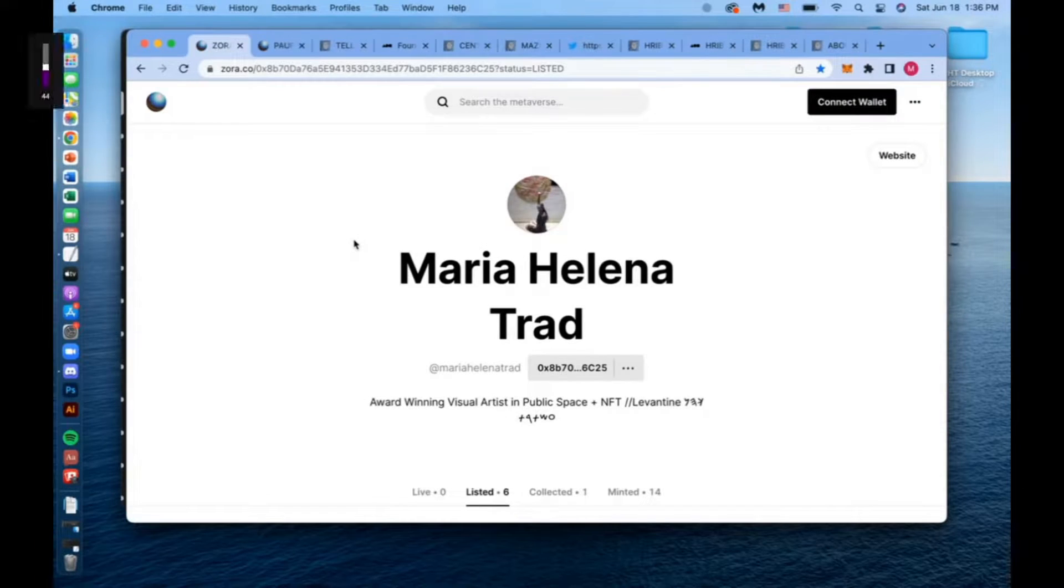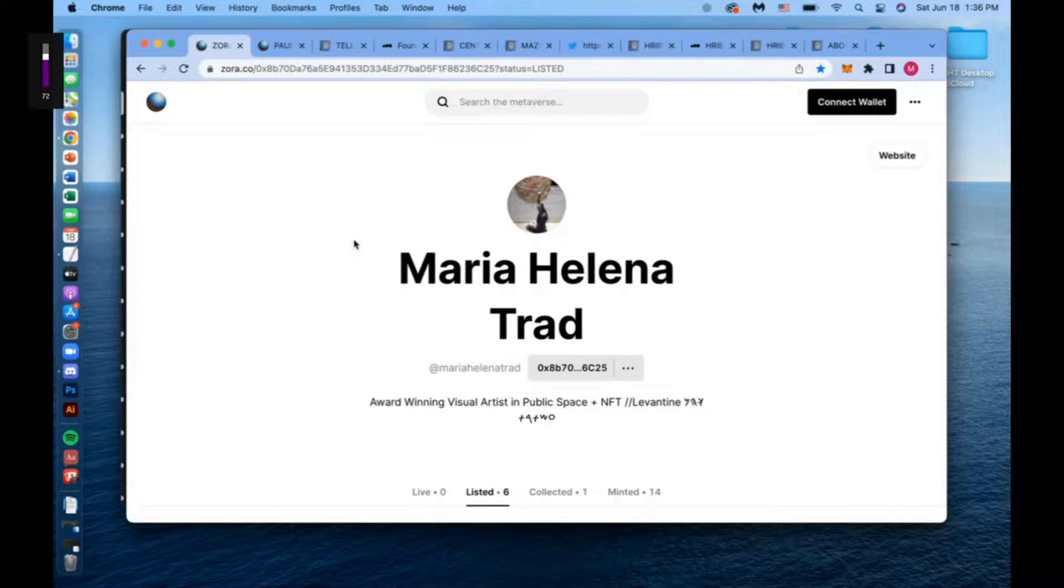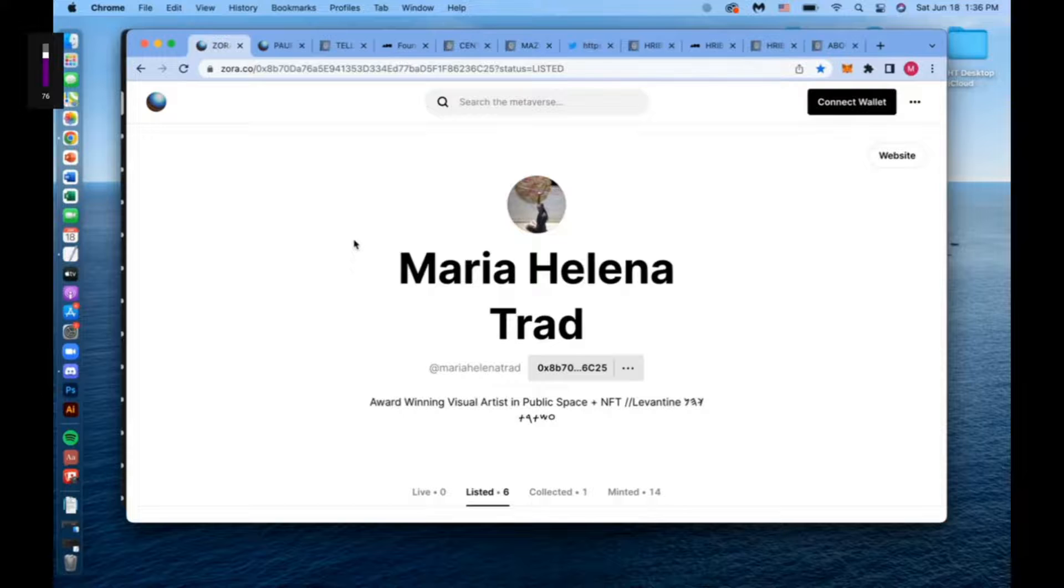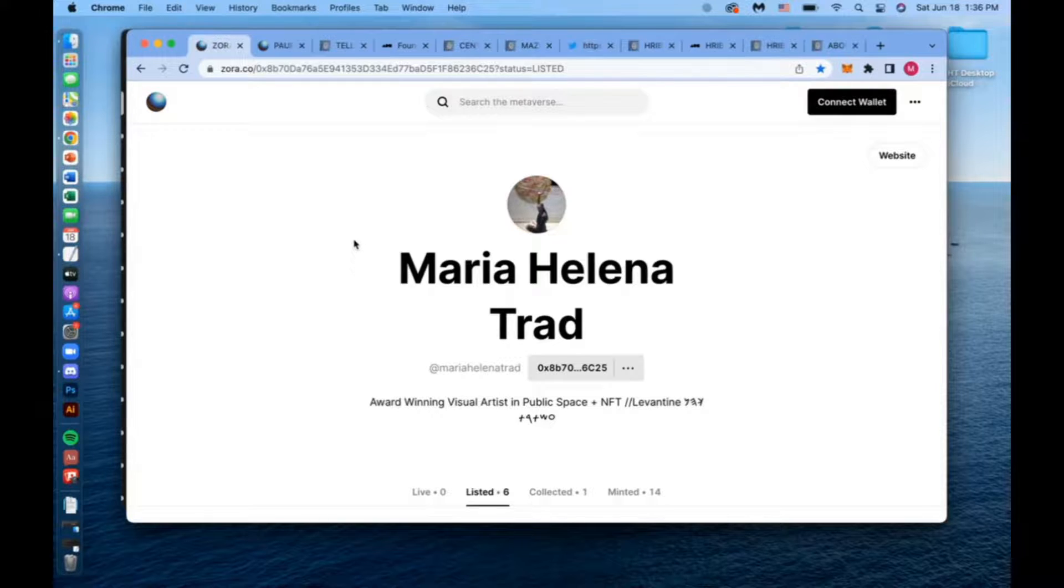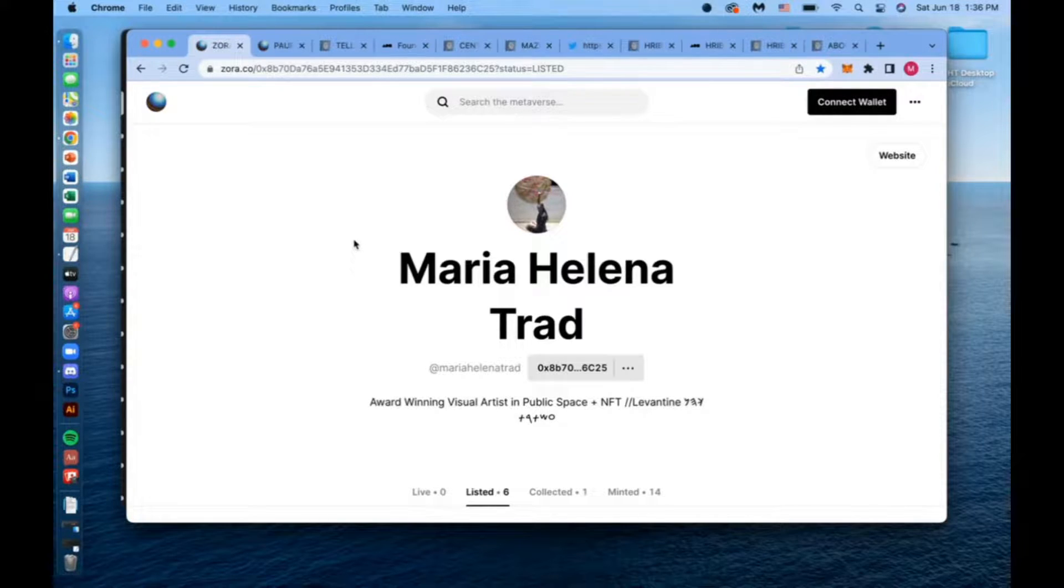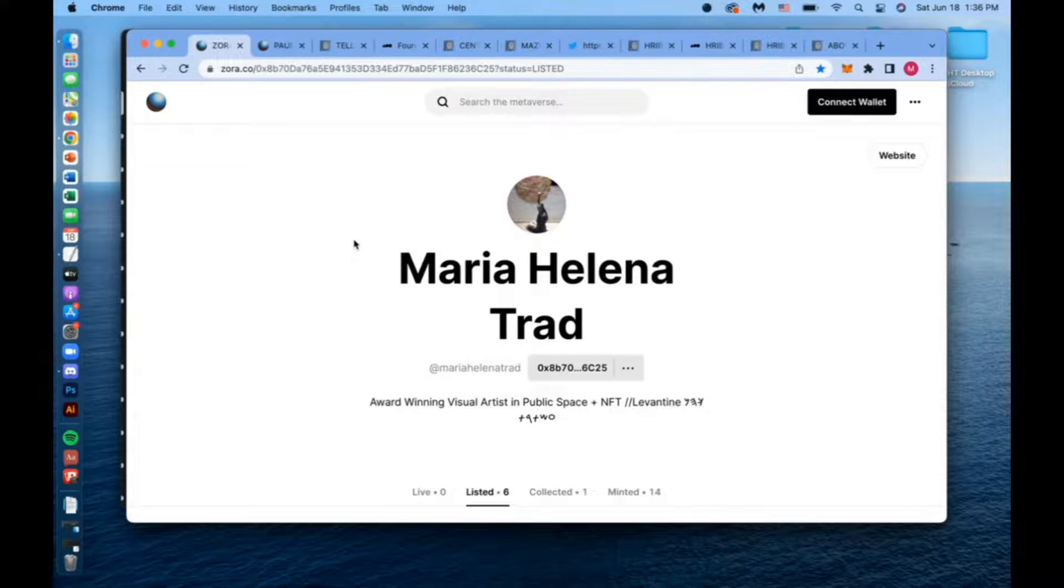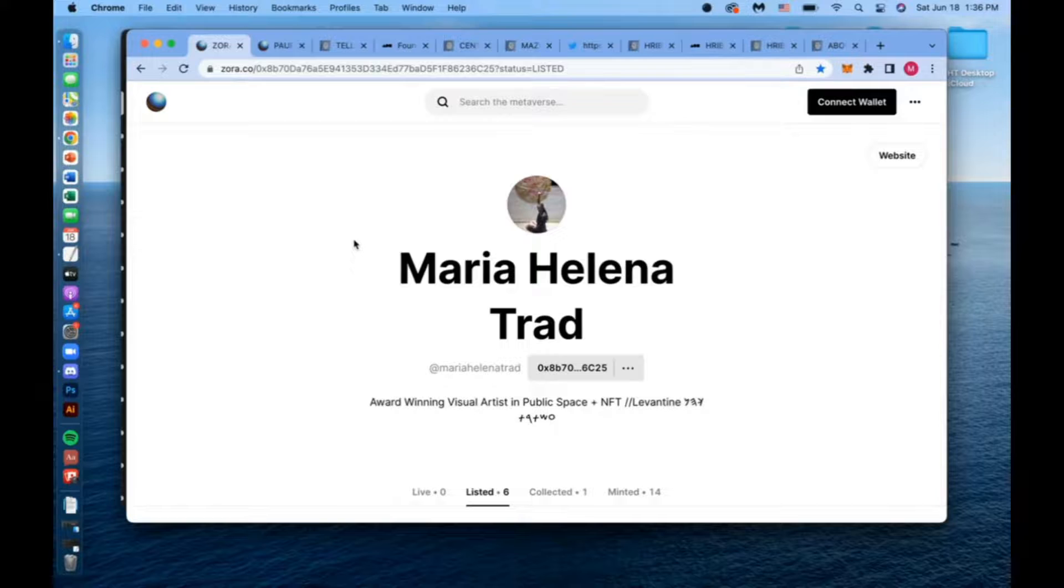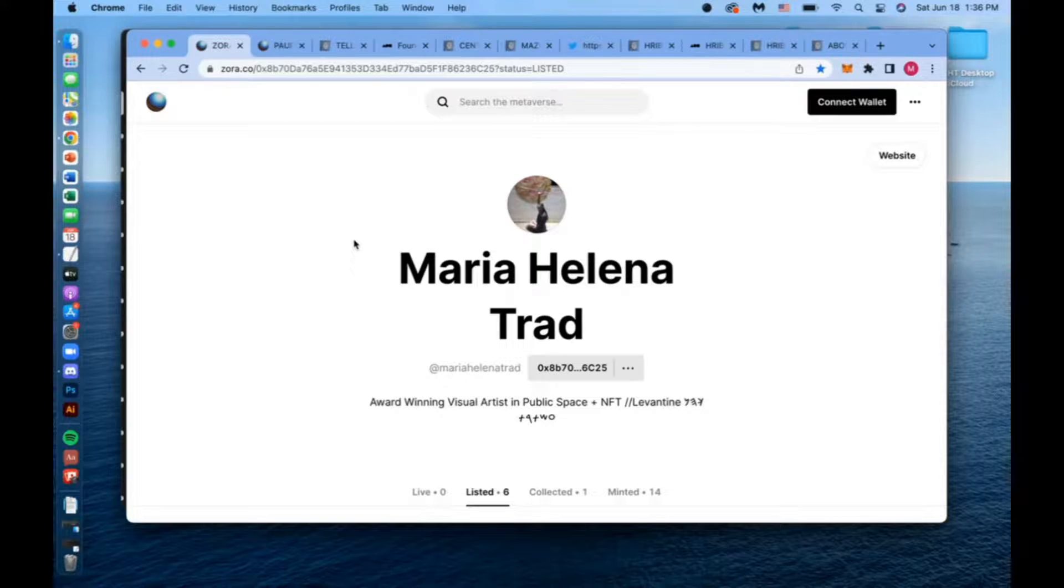It's good to have you with us here, Maria Helena, and there's some public art NFTs. Thanks, Tommy. Thanks for having me on. It's really nice to be able to present my projects.